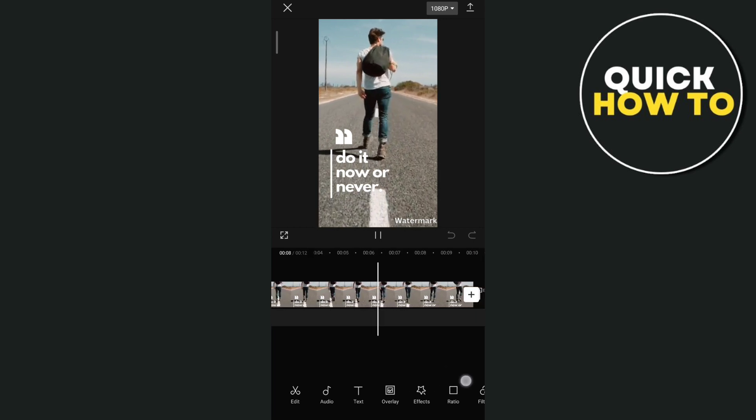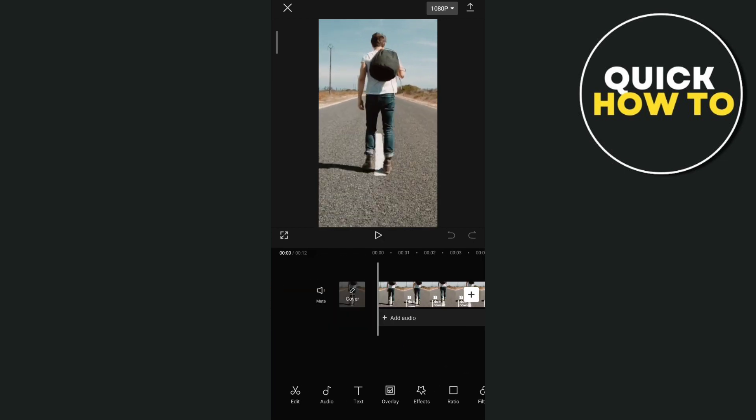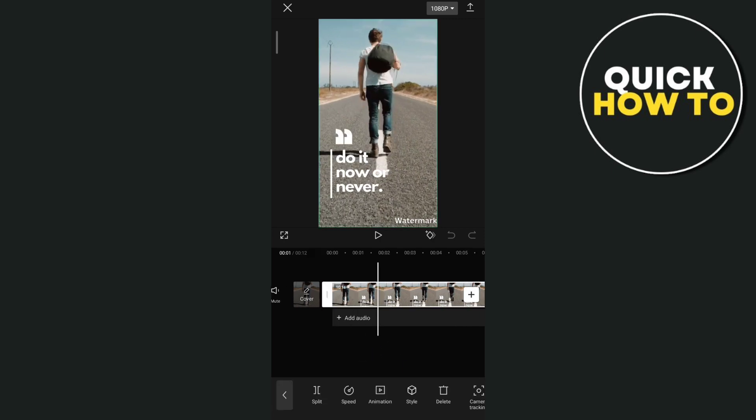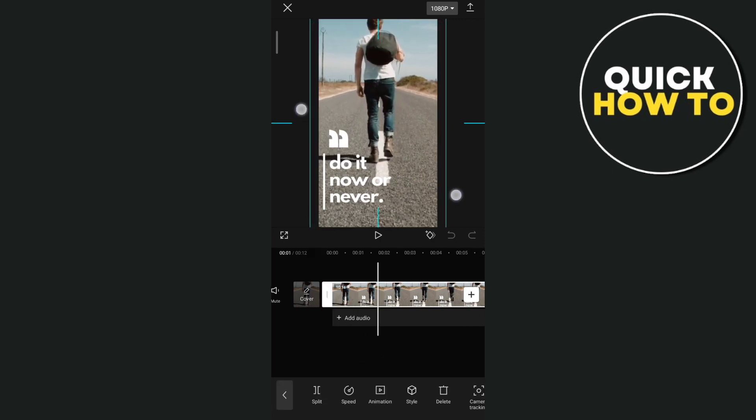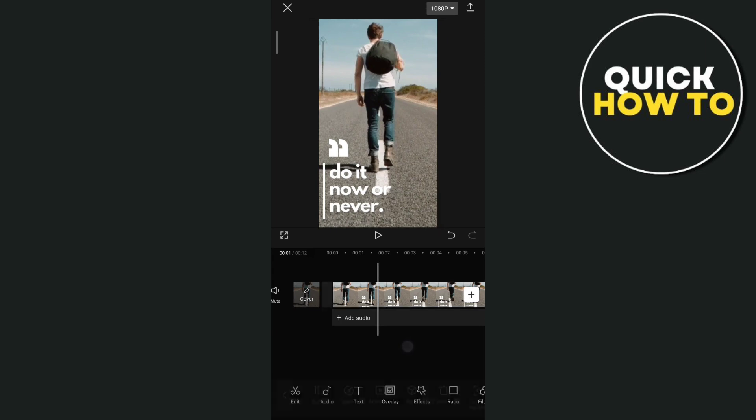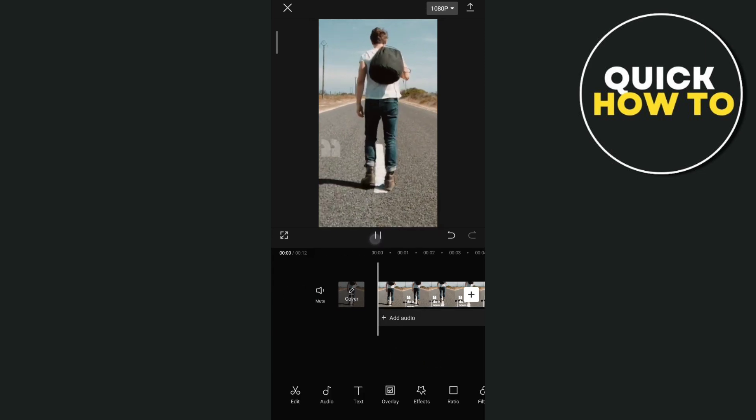So the first method here and easiest way is to scale up the video. As you can see, it will hide the watermark from the video.